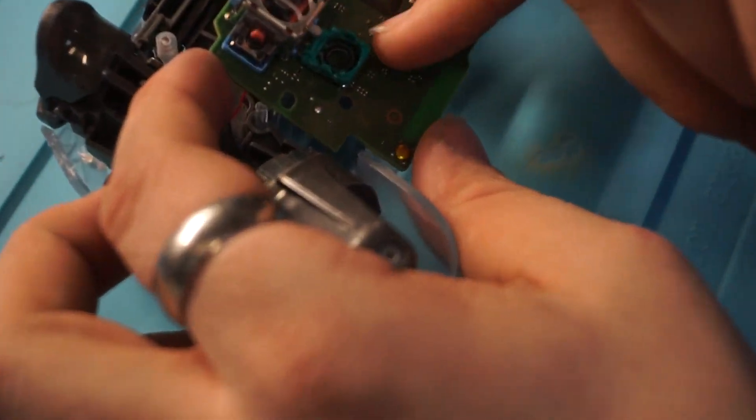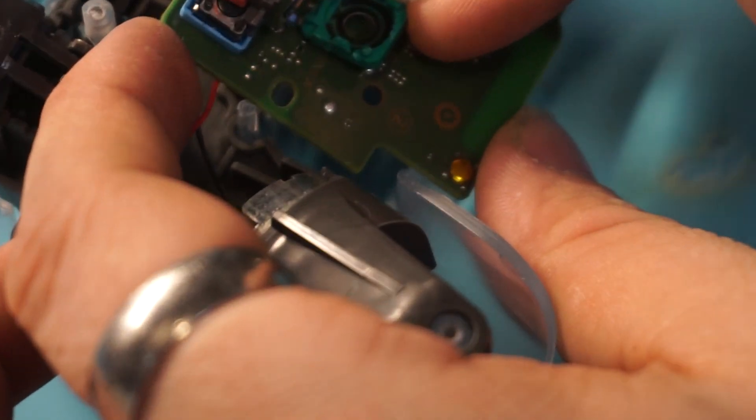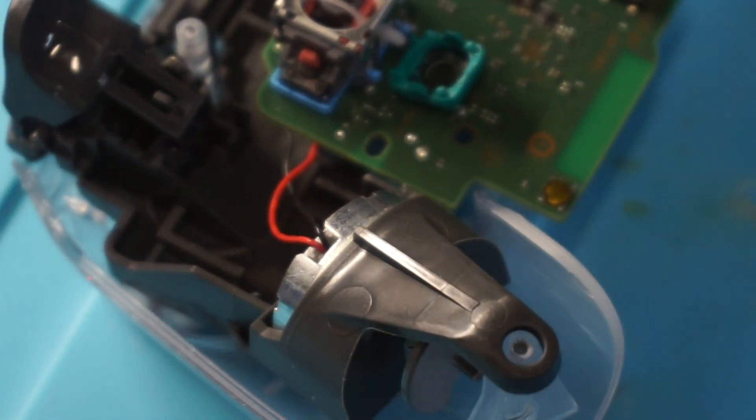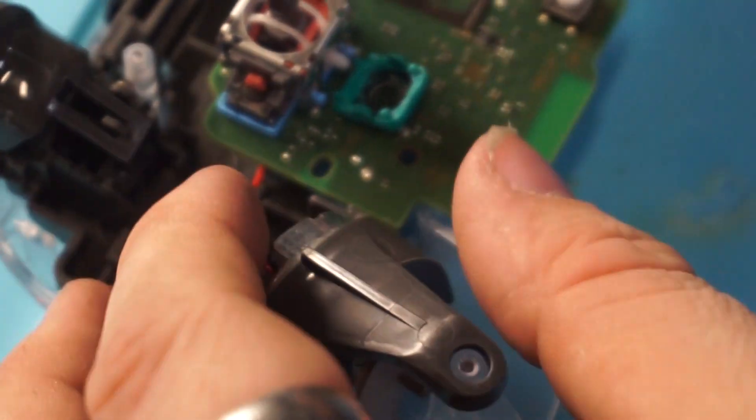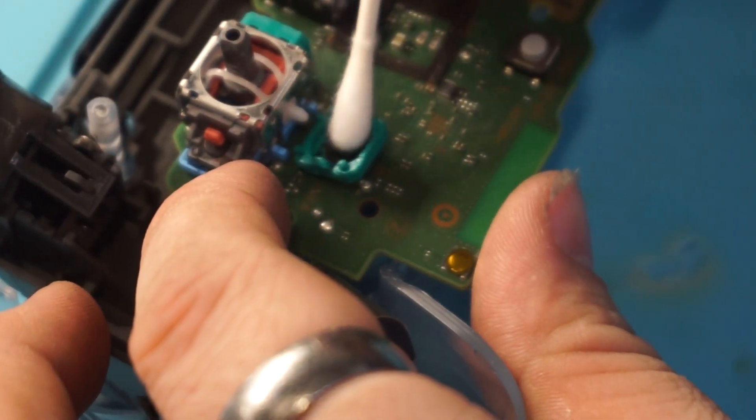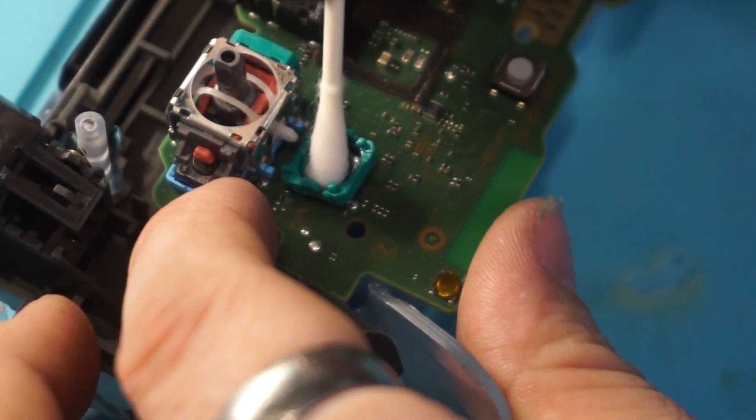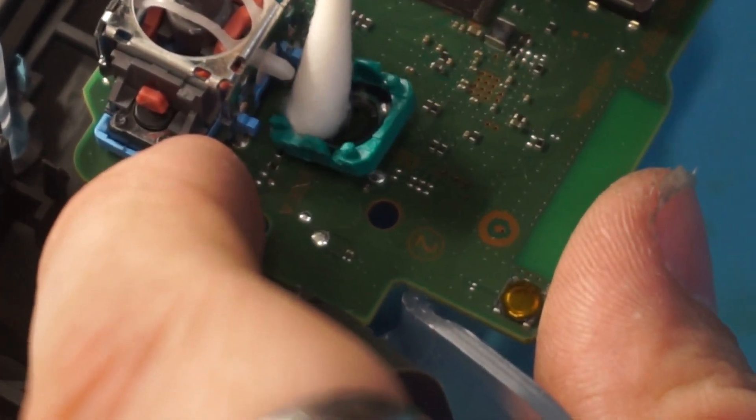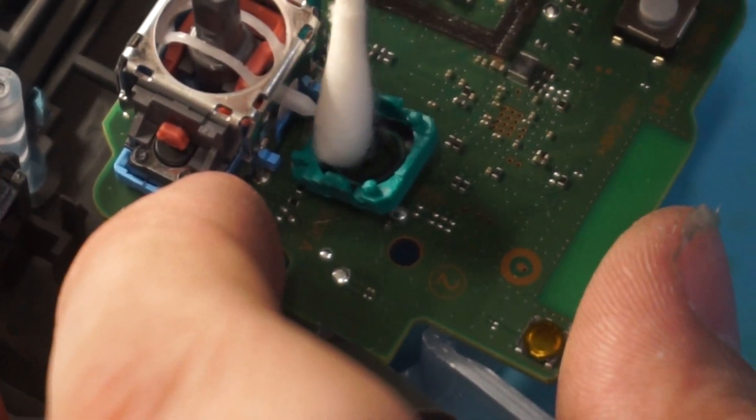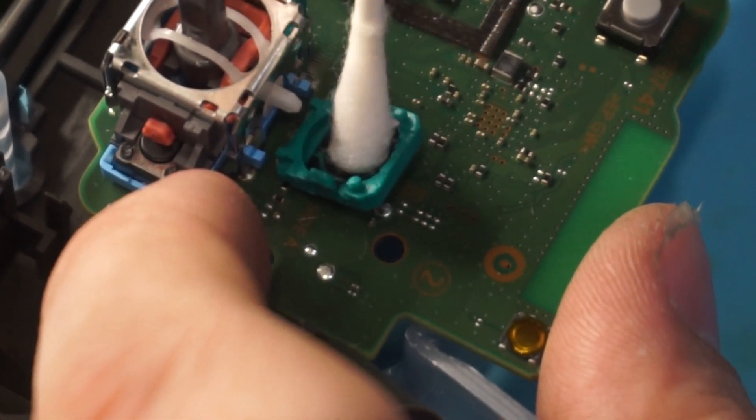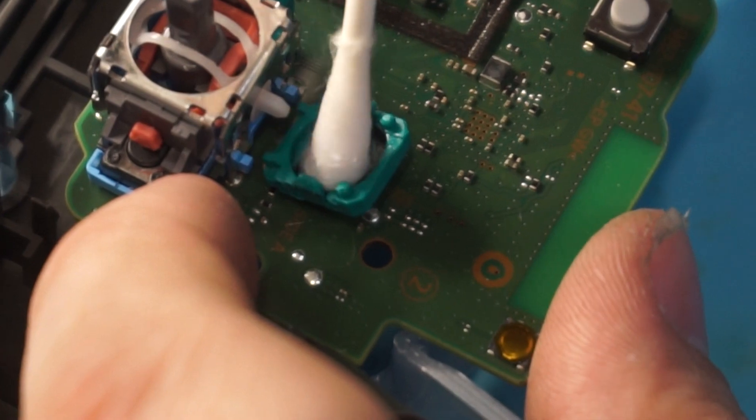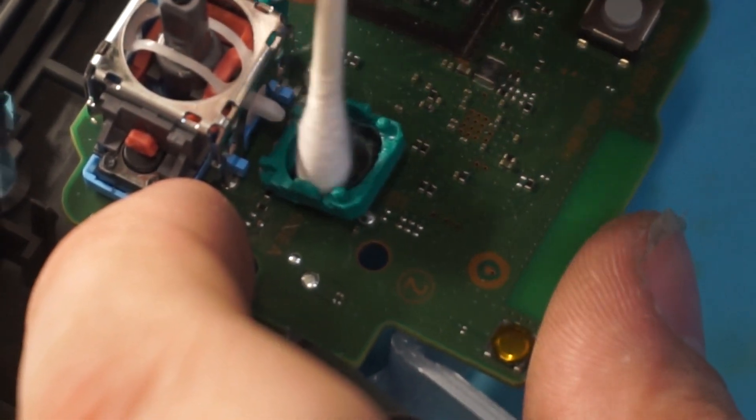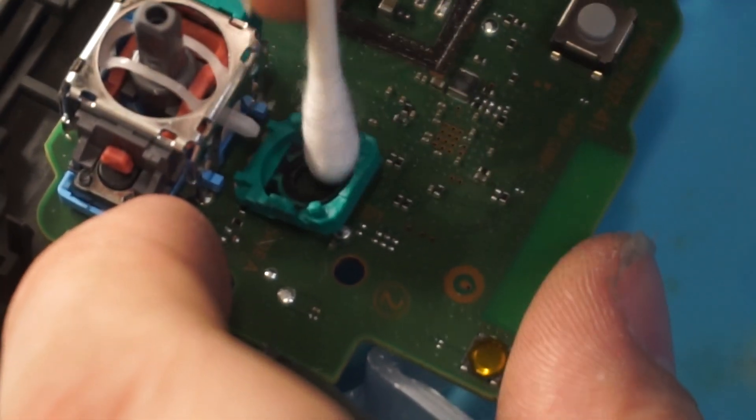And so that's a graphite pad there, they use it as a variable resistor. So you're going to want to wipe that down, try and get the Q-tip in there. Don't wipe too hard, but do make sure you get all the dirt off.